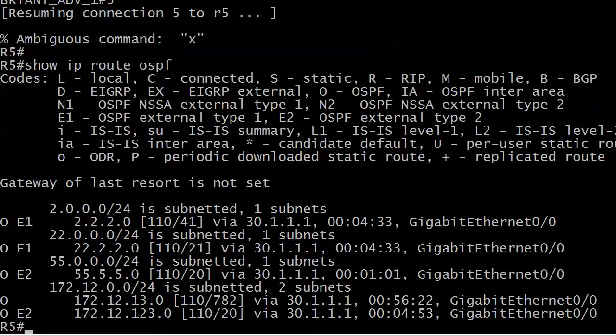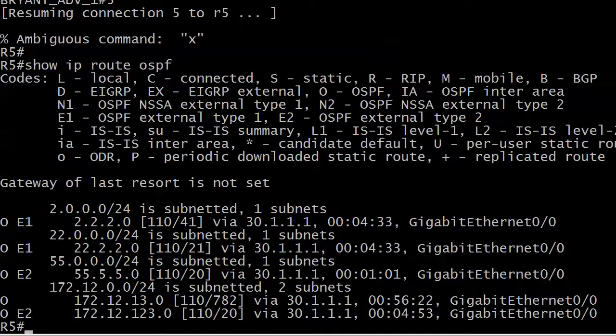That is the end of the route map lab. We've got some more work coming up with route redistribution. And I'll see you at the beginning of the next video.